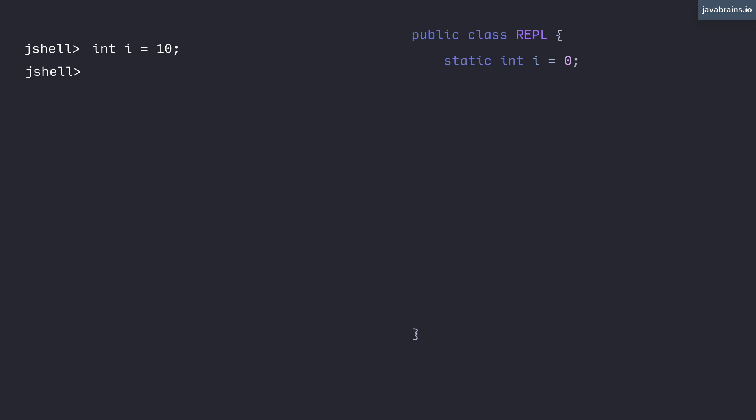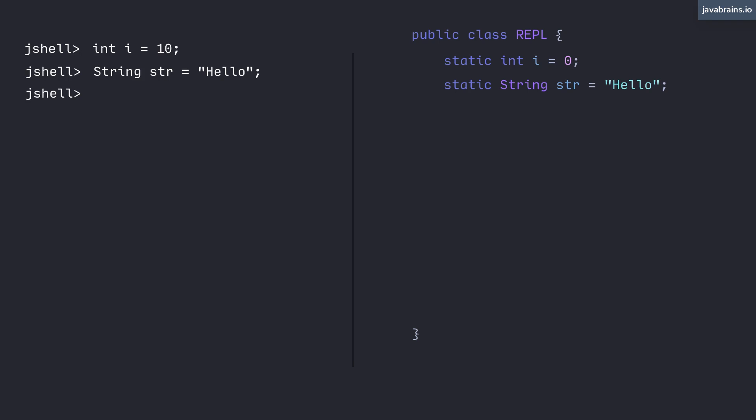So every time you execute a command that declares a variable, what you're actually doing is creating a member variable in this wrapper class that you don't have access to, but it's something that JShell maintains. So when you declare int i equals 10 and assign it the value 10, JShell is implicitly in the background — without your knowledge — creating a static member variable in this hidden wrapper class. This works the same way for a string: if you write string str equals hello, JShell creates that static member variable with the same variable name, same data type, assigned to the same value.